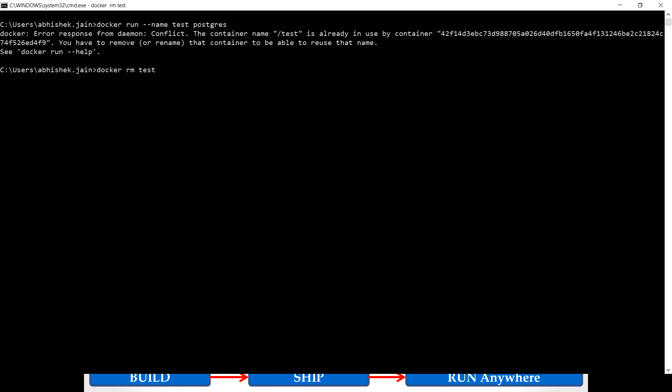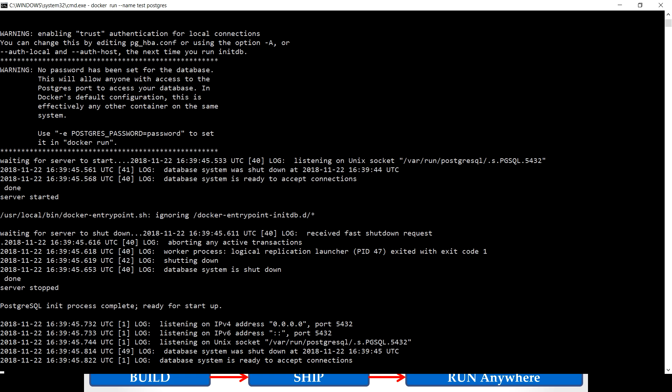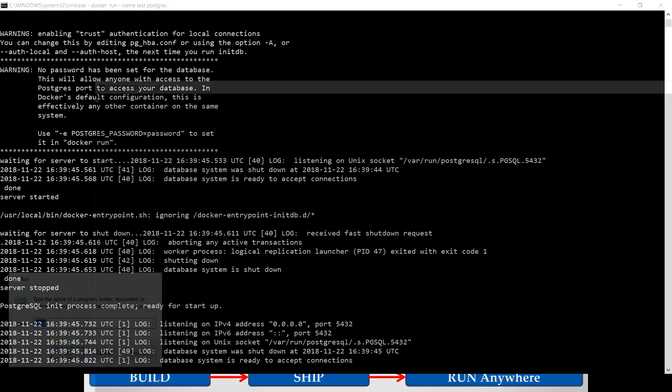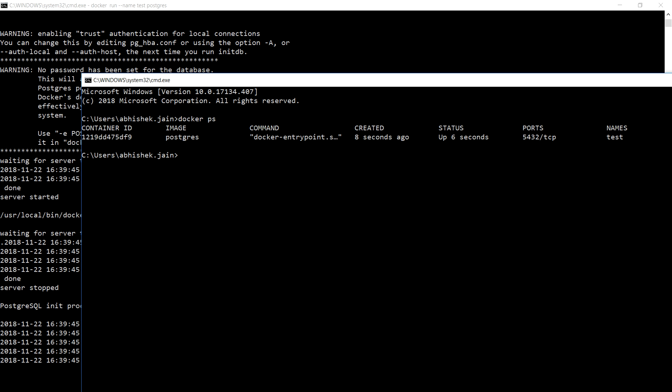Now let me try to run and see whether it's allowing us to run or not. So it's running, let's quickly check. Yes, now we're able to do it.